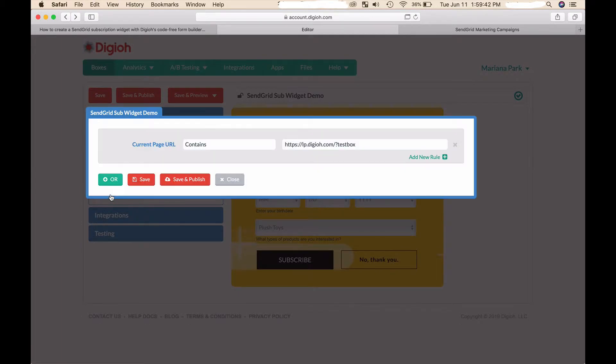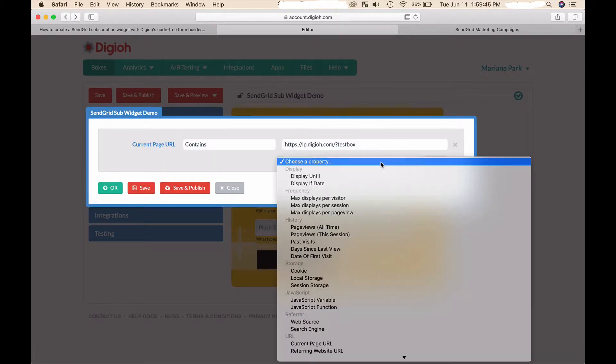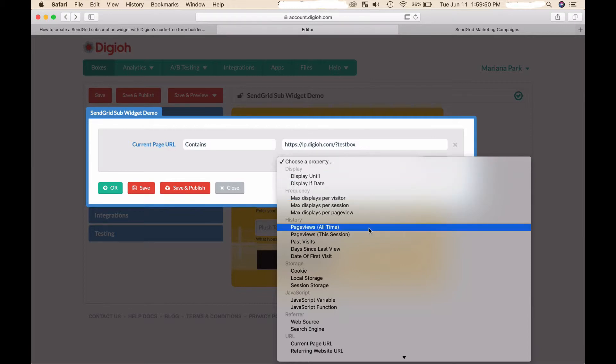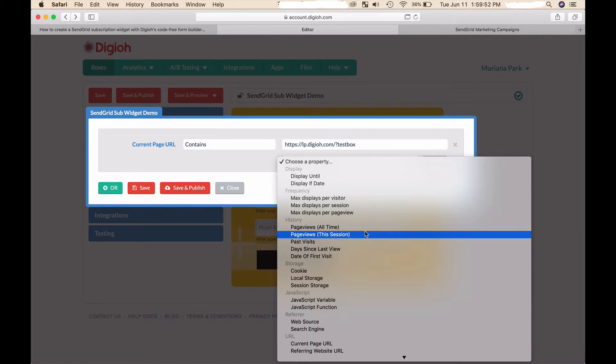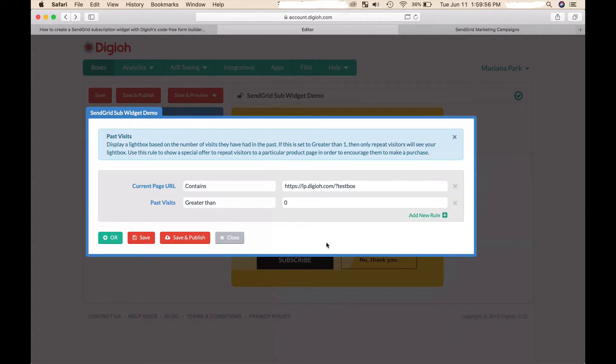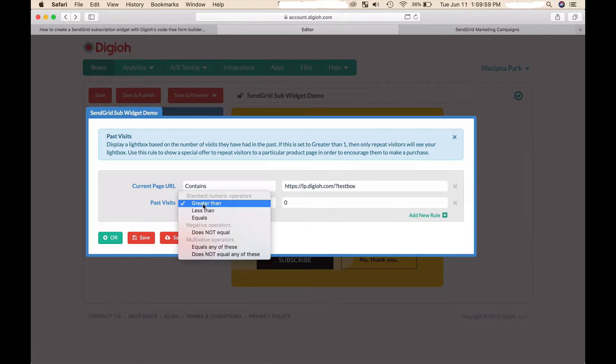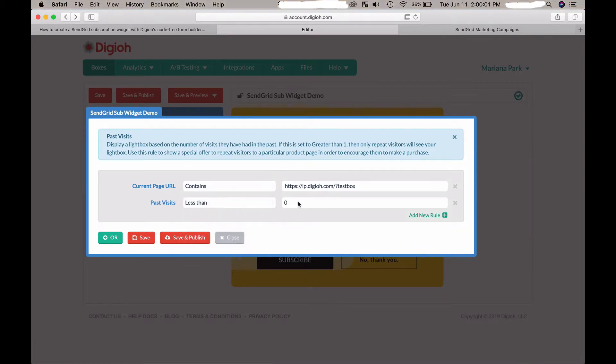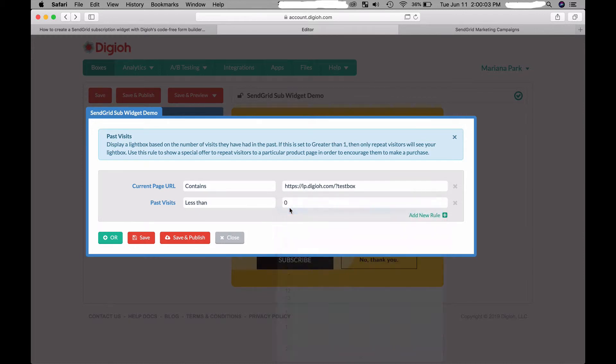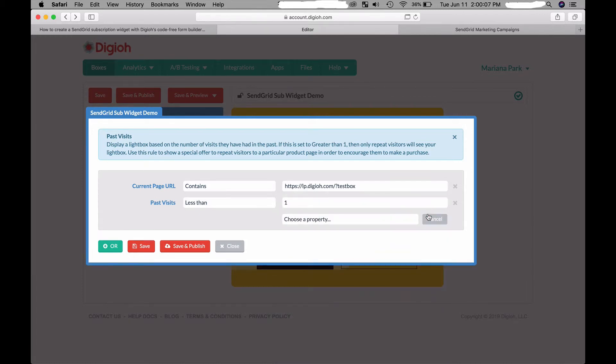We have lots of different conditions to choose from: display frequency, history depending on how many page views or how many times they visited - which is what we're going to choose. Past visits, we're going to choose past visits less than one, so this will only show to new visitors.